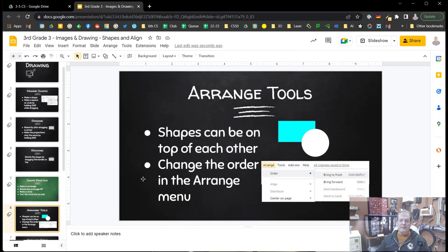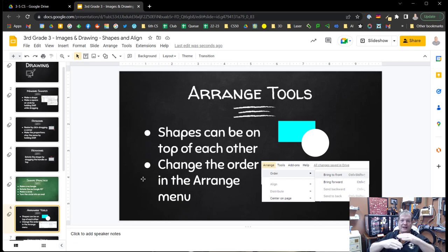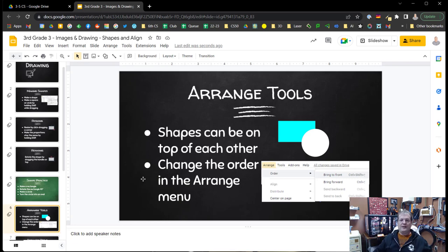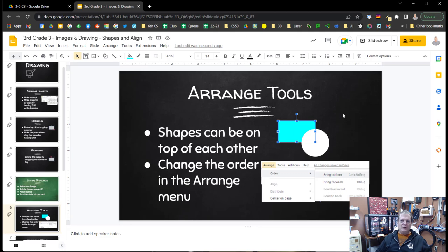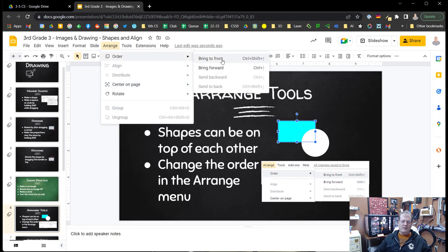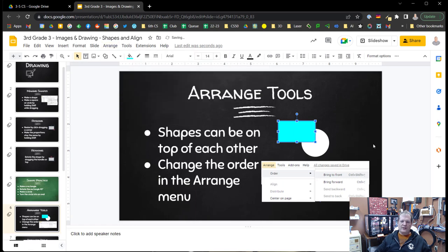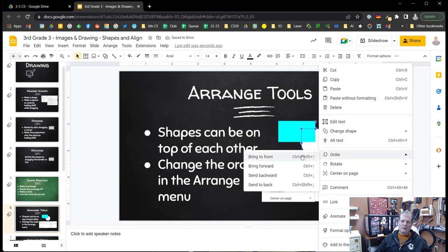And we're back. All right when we make shapes it's almost like we've cut them out of paper or something. They can be on different layers. So in this case for example we have a white circle that is on top of a blue rectangle. Well what happens when we want to change those layers? We can do that either through the arrange menu with the order and for example we can bring the blue rectangle to the front or we can two finger click and get that same order menu and send something forward or backward.